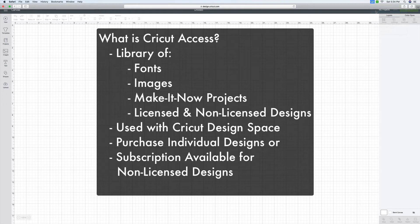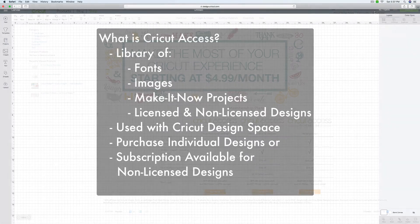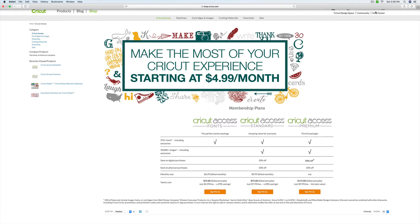And again, for the most up-to-date current information, always check the Cricut website. And currently, Cricut offers three different subscription levels. So let's go take a look at what is offered to you at this time. I'm over at the website on the Cricut Access page. And Cricut is currently offering three different subscription levels.